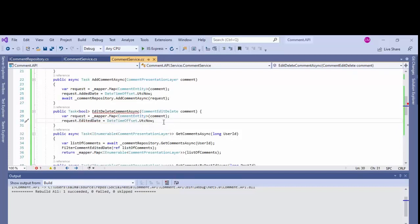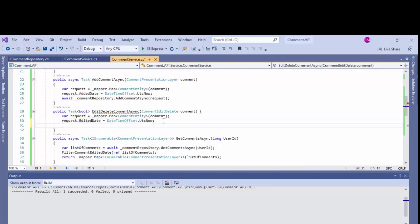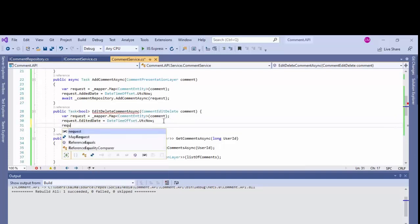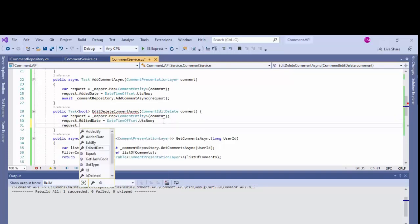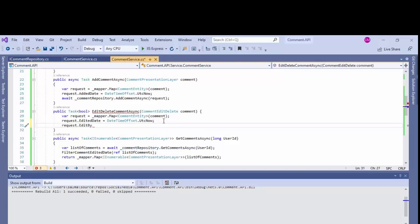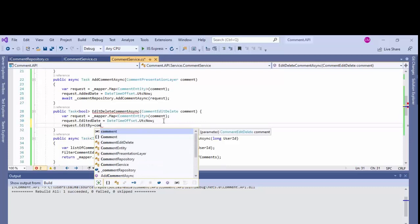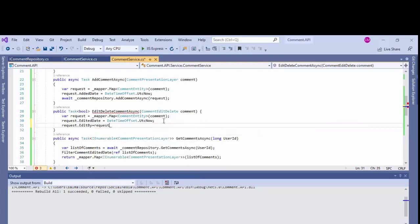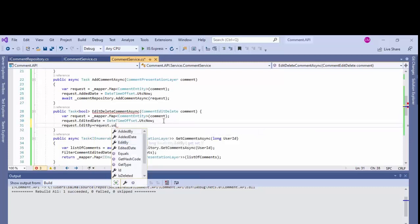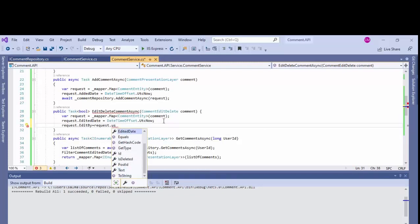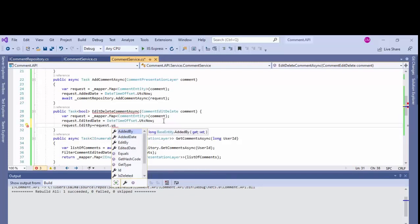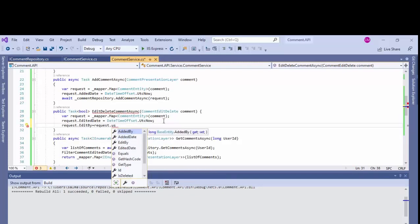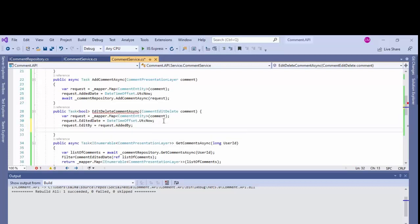Make it as edited date. Request dot user ID. Request dot edit by. Because only the same user can modify or edit his comment.